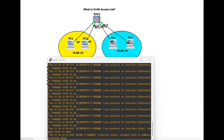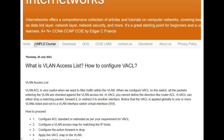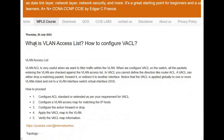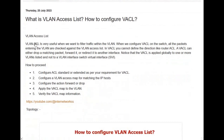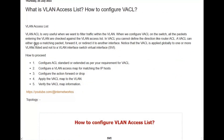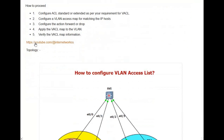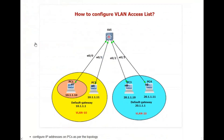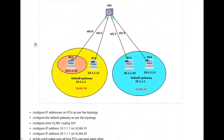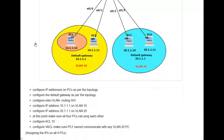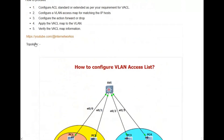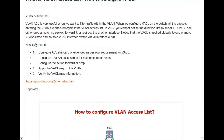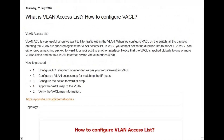Good networks, my name is Agassi Francis. In this video we will see the configuration of the VLAN access list. VLAN access list, or VACL, is very useful when you want to filter traffic within the VLAN. When we configure the VACL on the switch, all the packets entering the VLAN are checked against the VLAN access list. In a VACL you cannot define the direction like a router ACL.